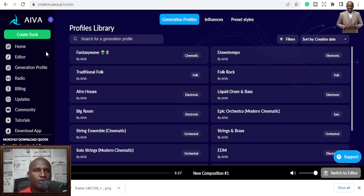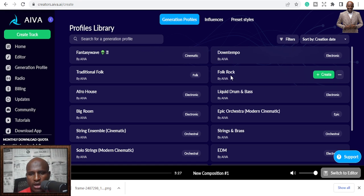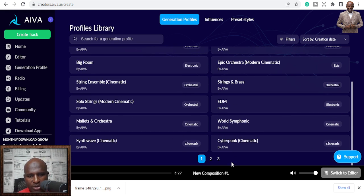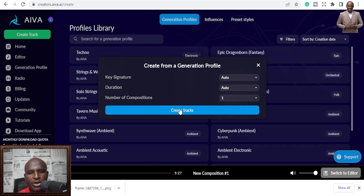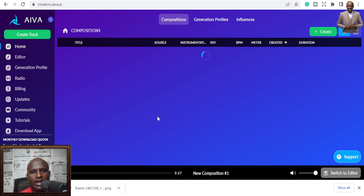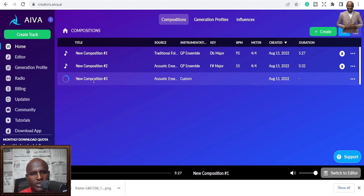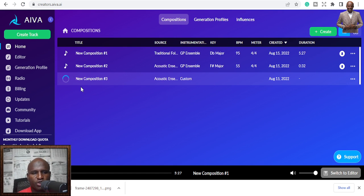Once you click on a style it gives you the best songs for that type. I'm not a fan of rock, so I'll go down and choose Ambient music. I'll click 'Create Track' and you can see it's creating a new composition — generating a track. In a few minutes it will generate the track for me, and I can edit it and use it for my business or whatever I want.